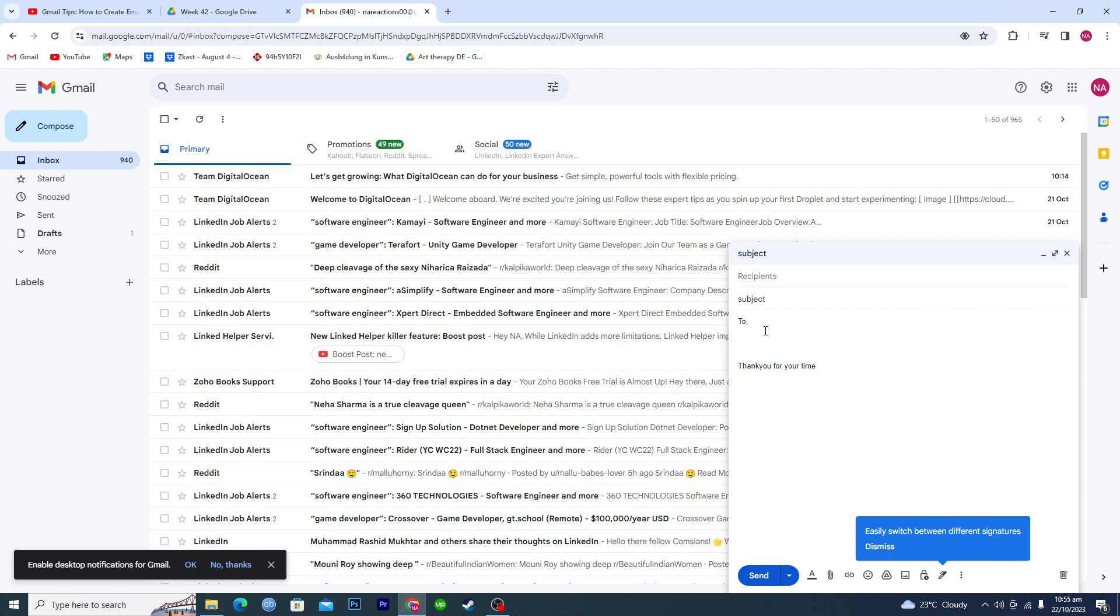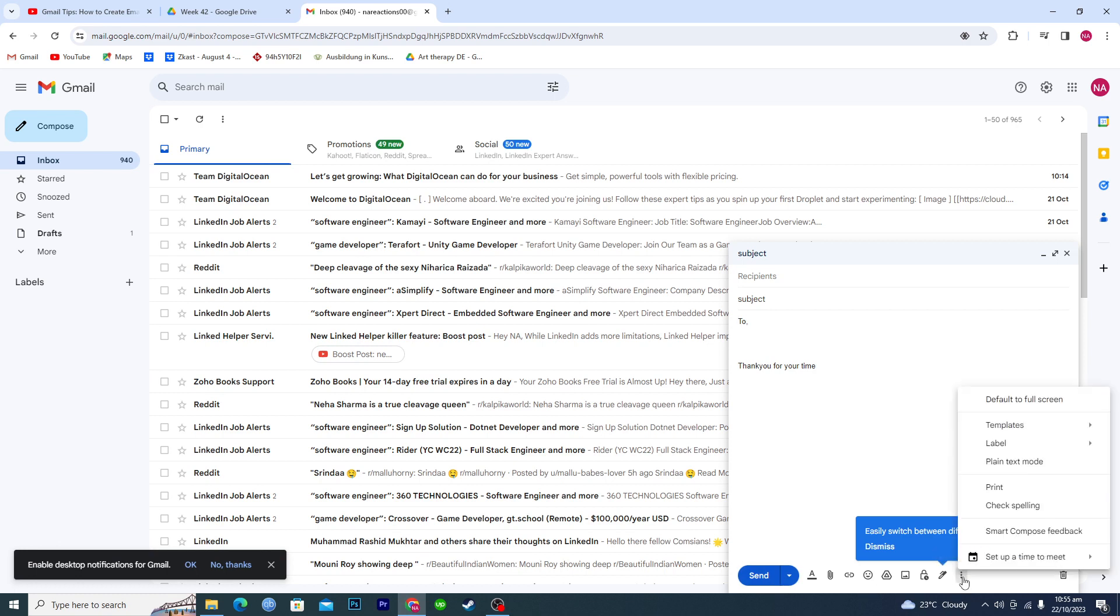So how do we basically make this as a template? After you basically write all the things here, you can see a bunch of different options here below. What you're gonna have to do is just click on these three dots and then you will find some more options here.